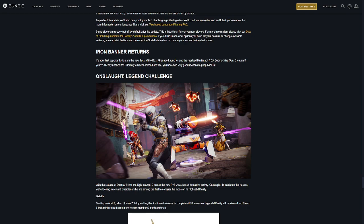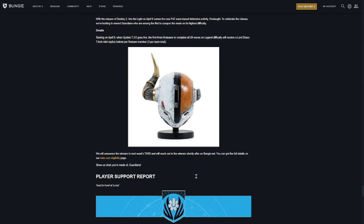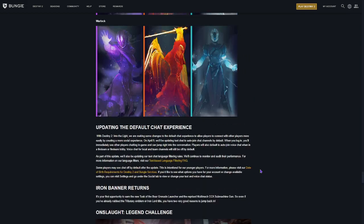Onslaught Legend Challenge. With the release of Destiny 2 Into the Light comes a new PvE wave-based defense activity Onslaught. Celebrate the release. We're looking to reward Guardians who are among the first to conquer the mode on its highest difficulty. Got to do that.